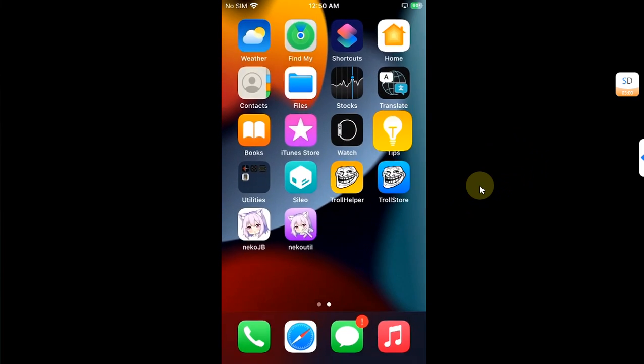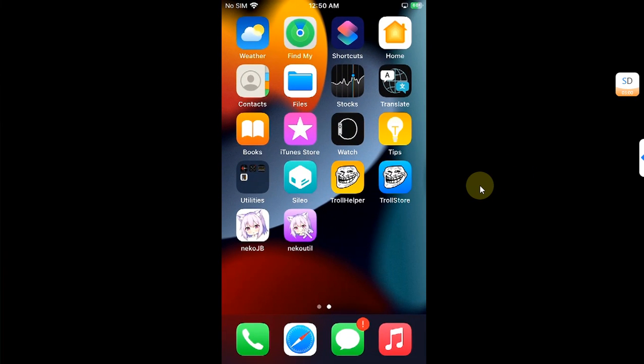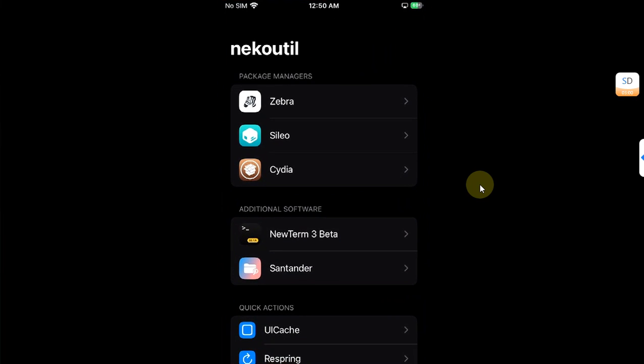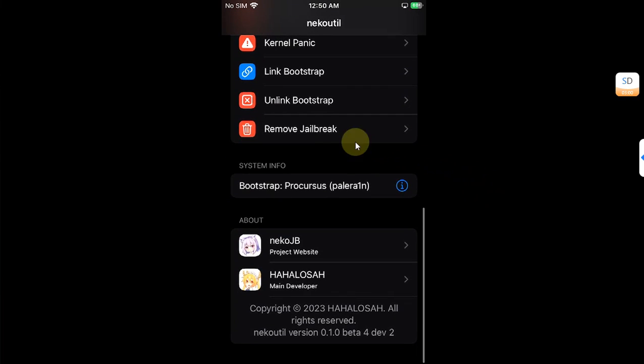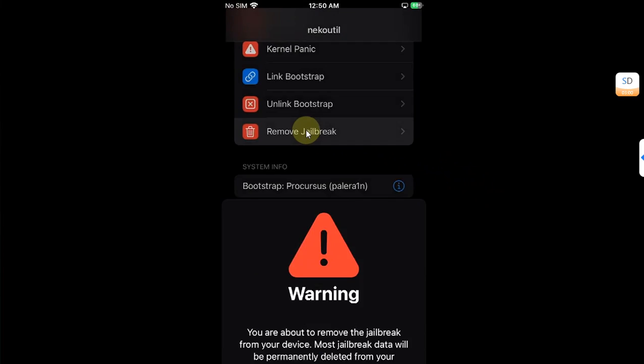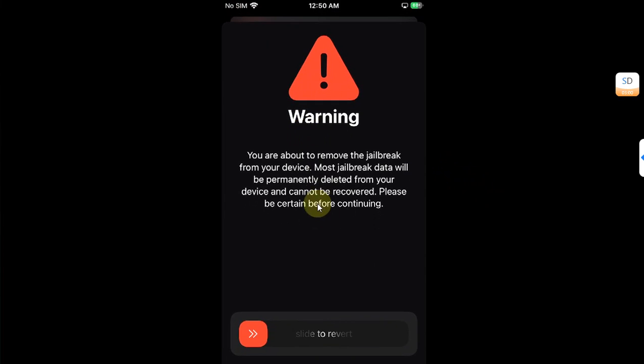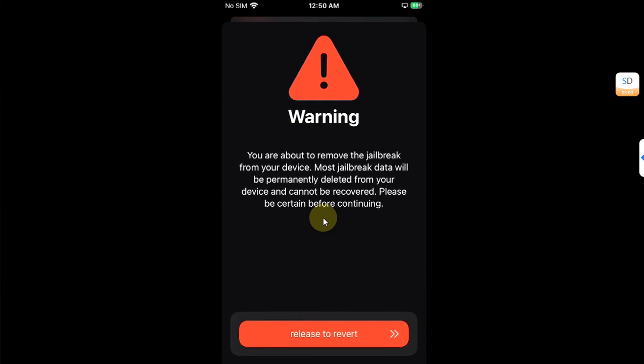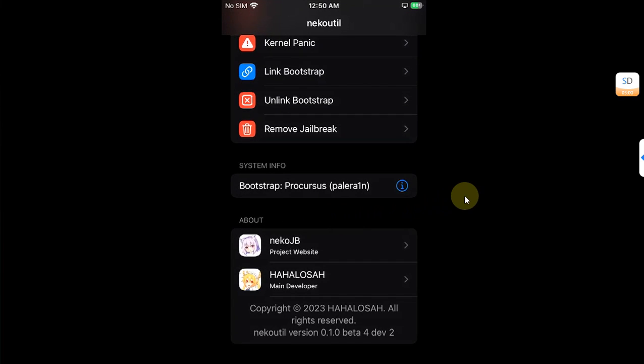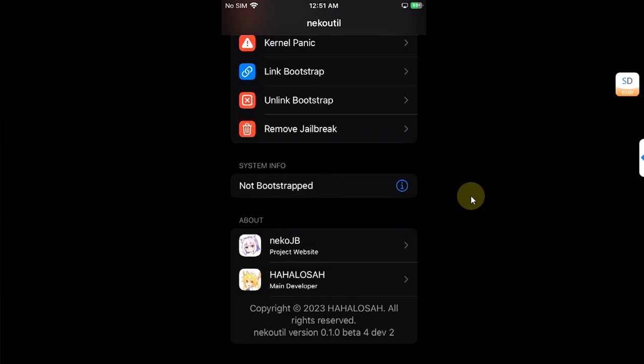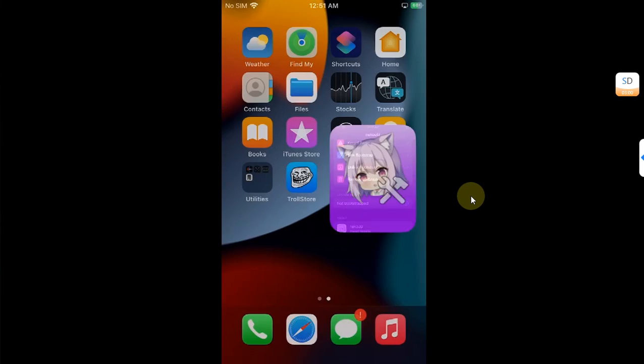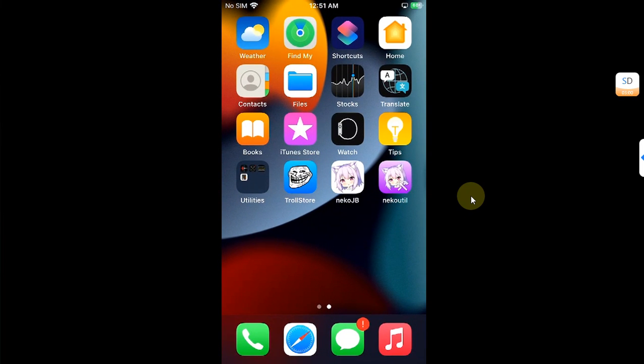Also, if you want to remove the Neco jailbreak, you can simply open the Neco util, scroll down, and you'll find an option to remove the jailbreak. Simply slide and it will remove your jailbreak. You can see success: jailbreak removed. When you go back, you can see Sileo is removed.